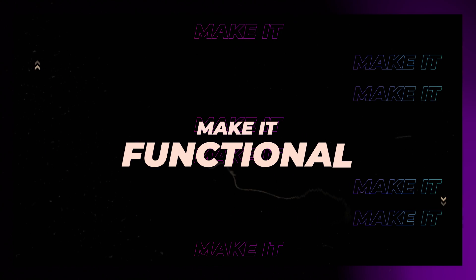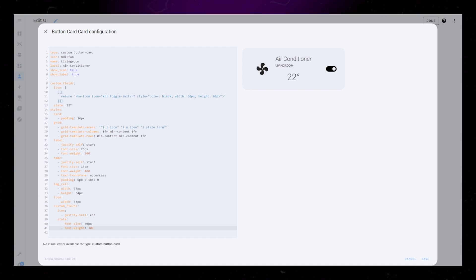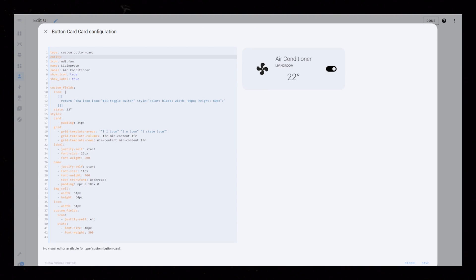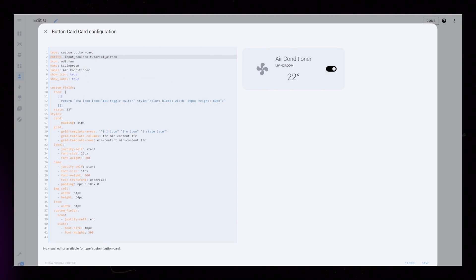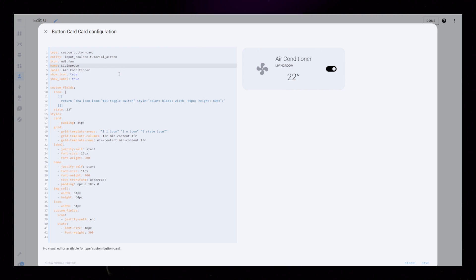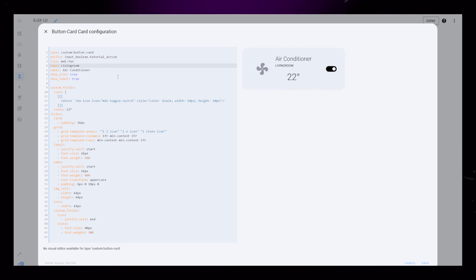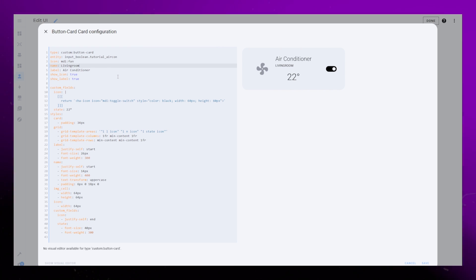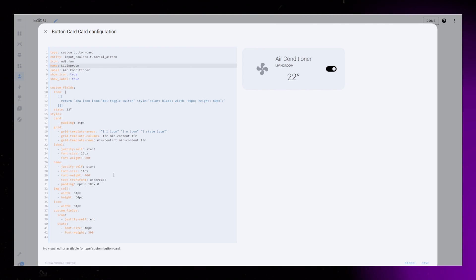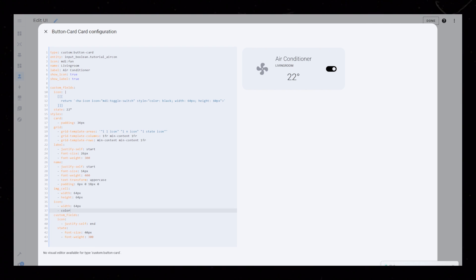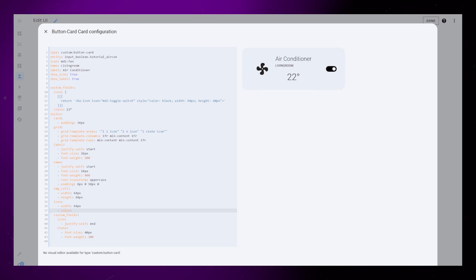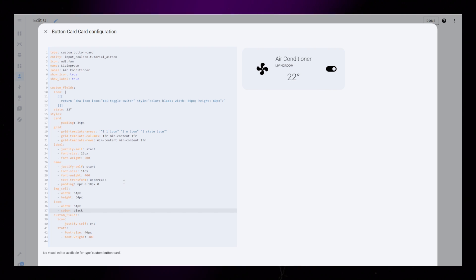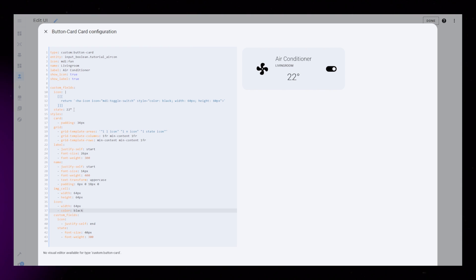Time to make the card functional. I don't actually have a thermostat in my house yet, so I will simulate the functionality by using helpers. Start by adding your thermostat as an entity to the card. This might be different for everyone, so you should research how your thermostat or air conditioner works. When we add an entity, the icon turns gray. Button card has that functionality built in for the off state. We can fix it by adding a color to the icon styling.